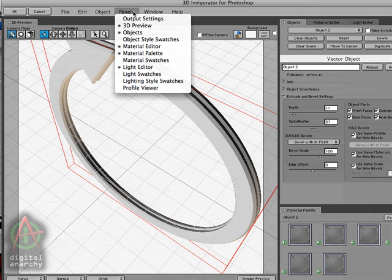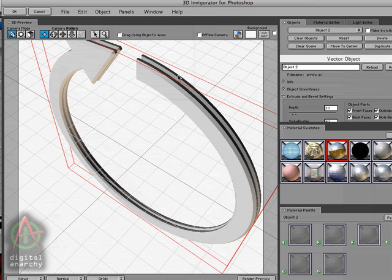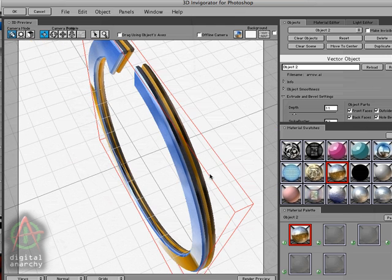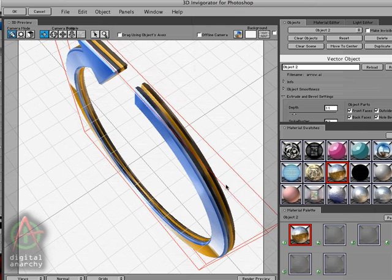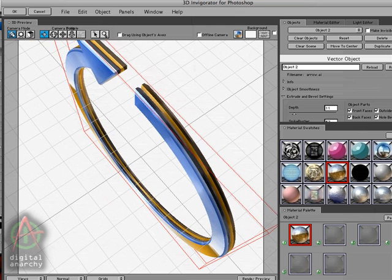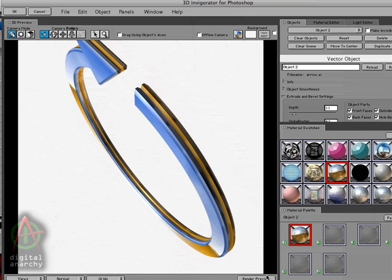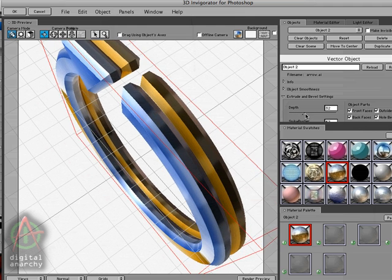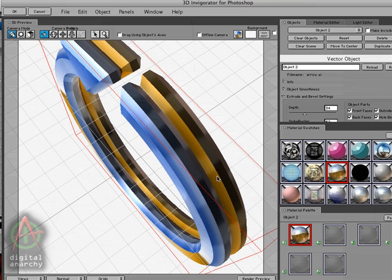And in fact, let's open up our material swatches and give you an idea of what this is going to do. So we're going to select a shiny object and apply it to this. And we can rotate around a little bit and do a regular render. And let's actually extrude the depth of this a little bit and make this a little bit bigger, and then do the render.